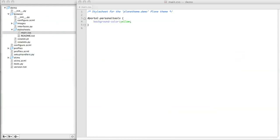Here, I have a theme product made using Paster. At the moment, it's empty. I've made no customizations except one change to a style sheet so that the personal bar will turn yellow when I install the product.